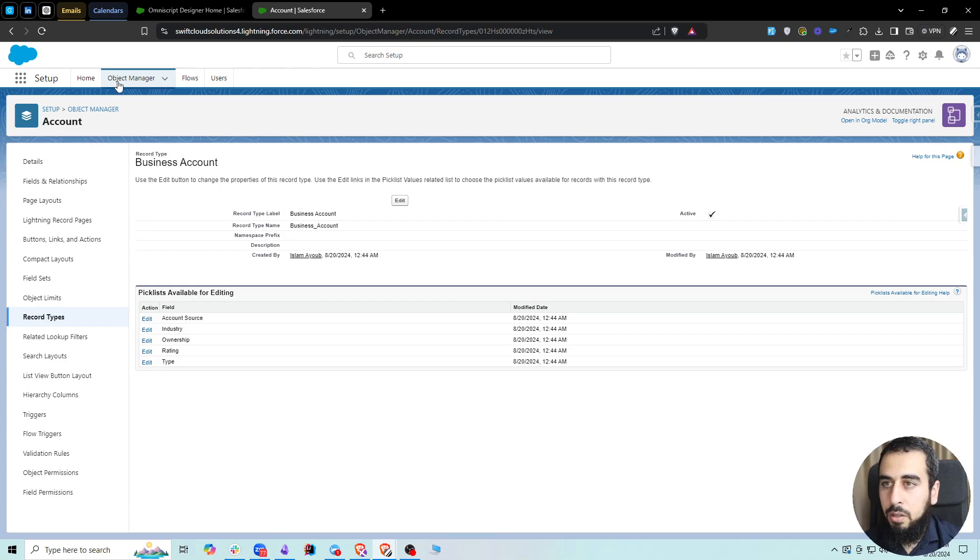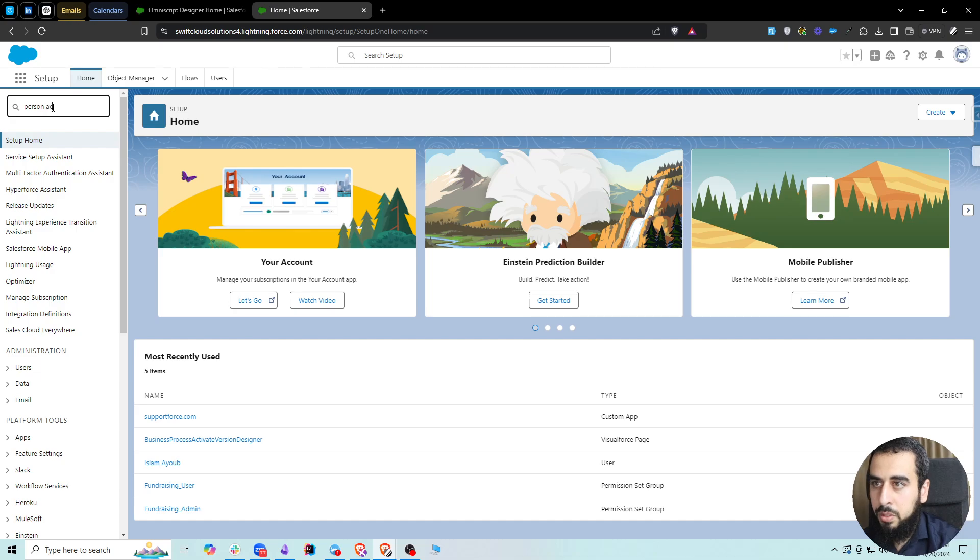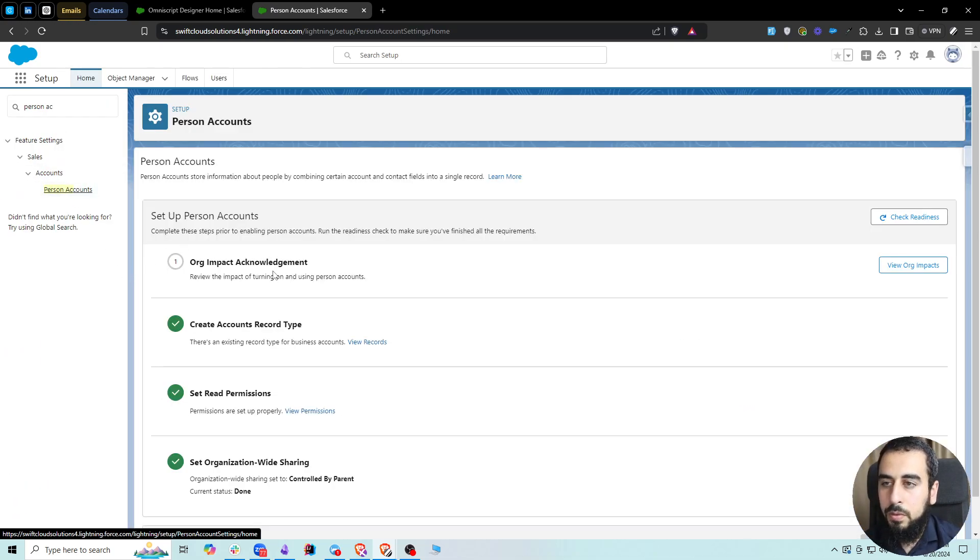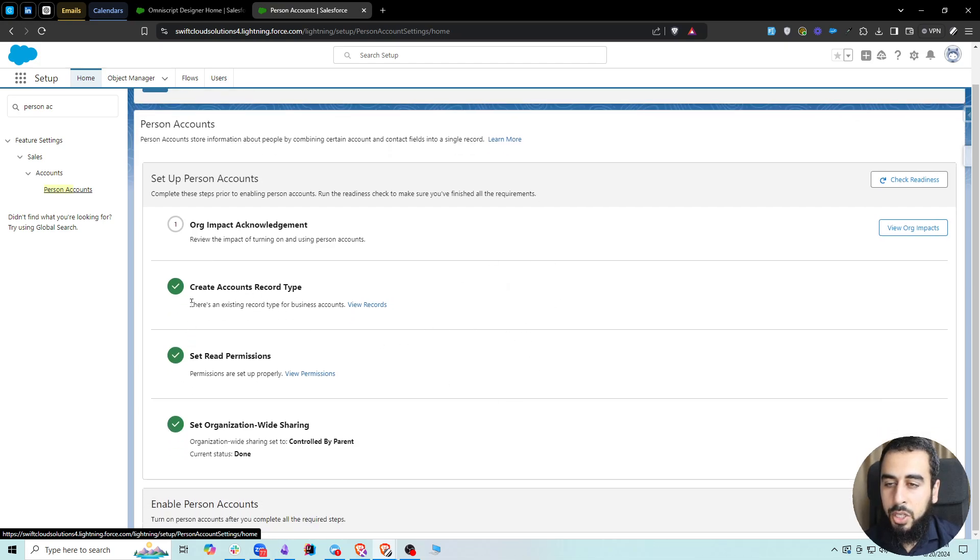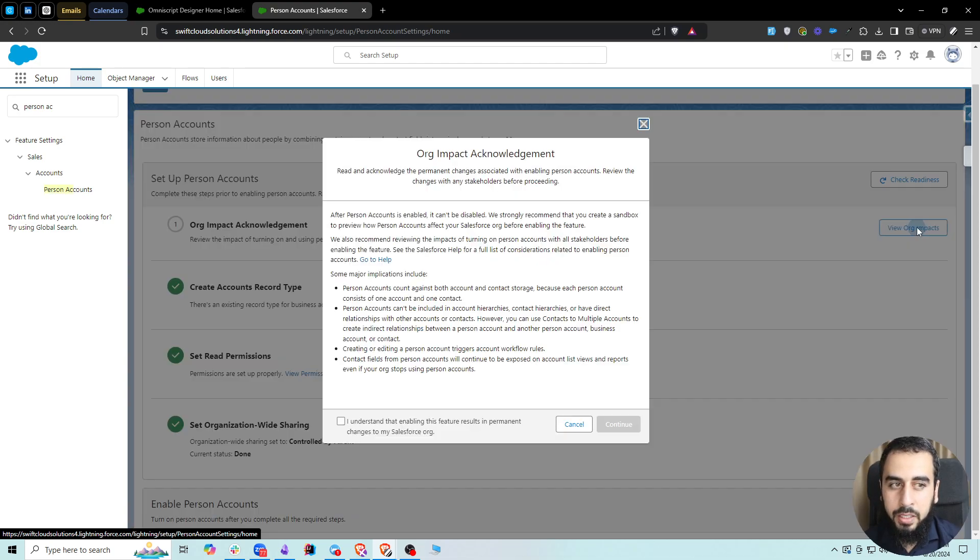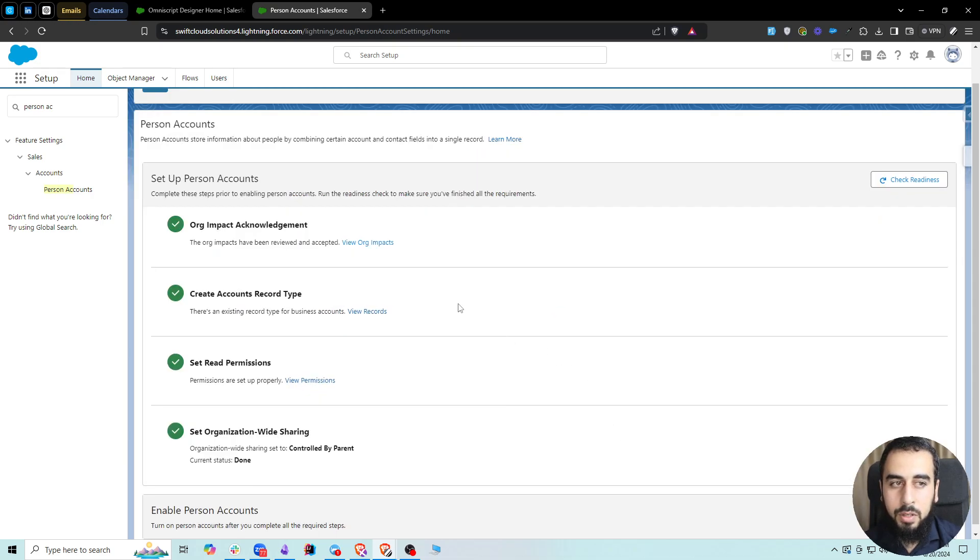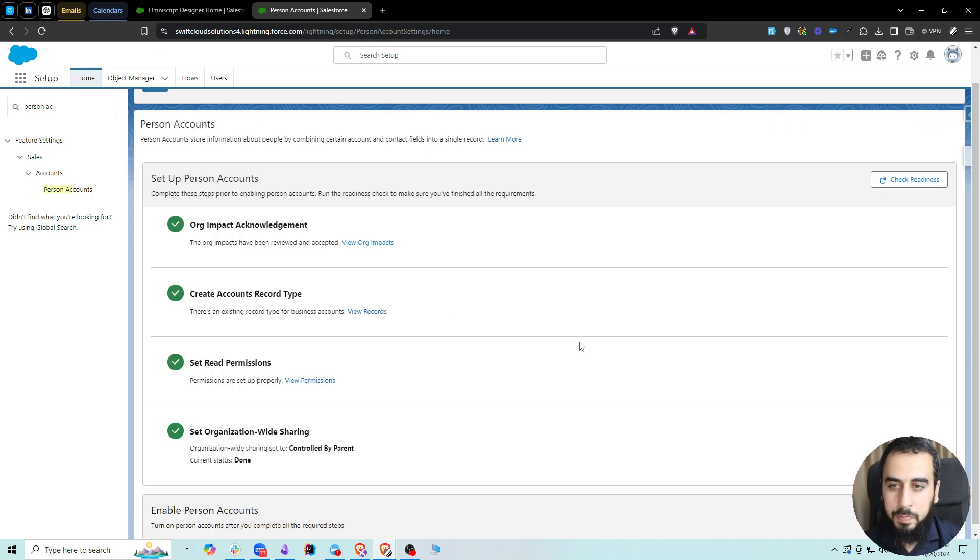At this point, we will have these three checked, and the only remaining thing is the impact. It's basically saying that there is no going back once you turn this on, which is fine. Let's go ahead and enable person accounts.